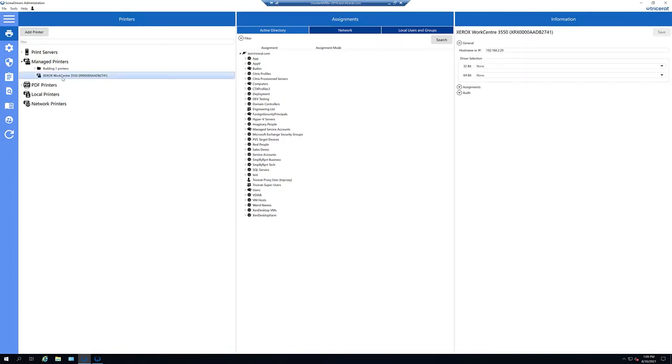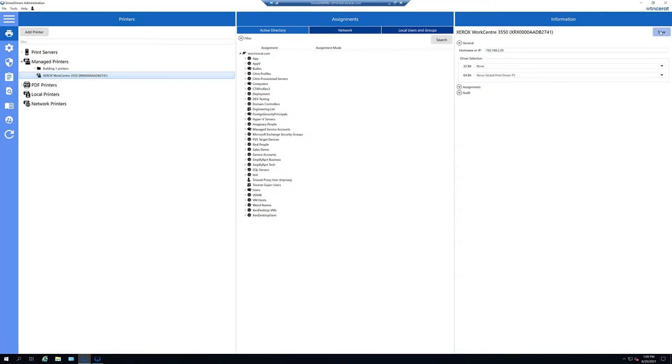And from here, we can pick the exact native driver we wish to use with this printer. And we can right-click on the printer to rename it to give it a more friendly name.